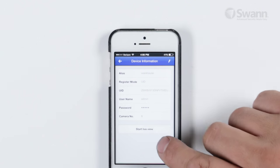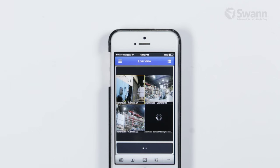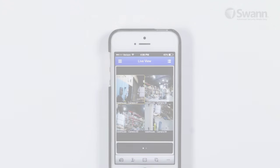Lastly, tap Start Live View and then you will see your cameras on screen. You can now access your cameras from anywhere.